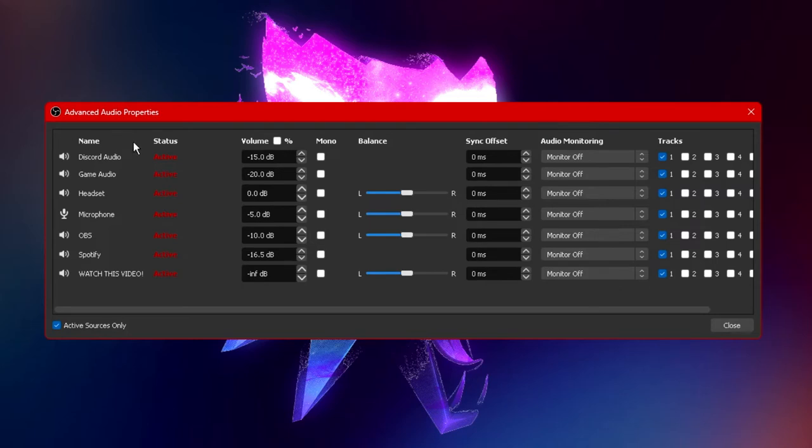Firstly under name it'll display all of the audio devices or capturing inputs and outputs you have available. Next to name is status and it indicates whether or not any of your audio sources is active or inactive.